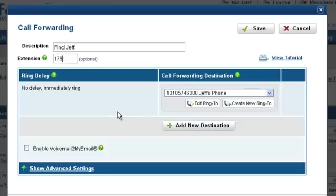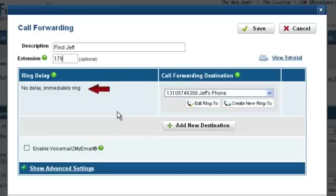In the Call Destination section, you can configure and add multiple call destinations. There are two columns displayed: Ring Delay and Call Forwarding Destination. The Ring Delay allows you to determine when the destination phone number will ring. The first destination will always ring immediately.